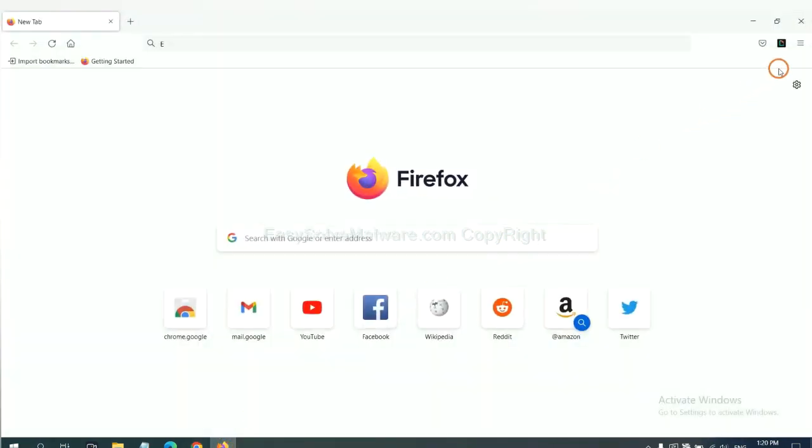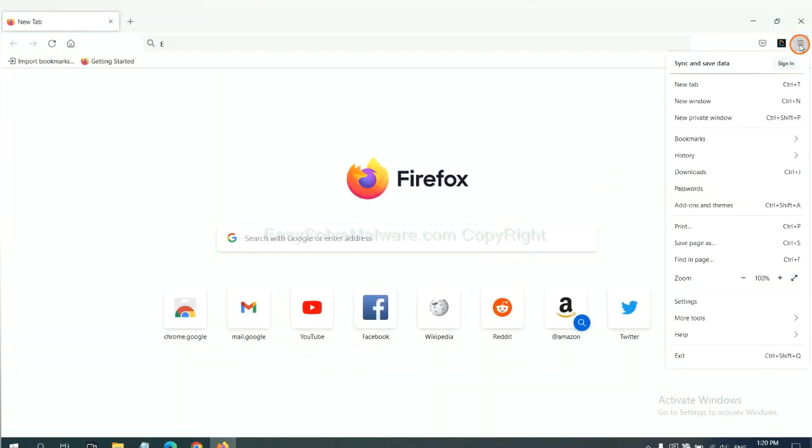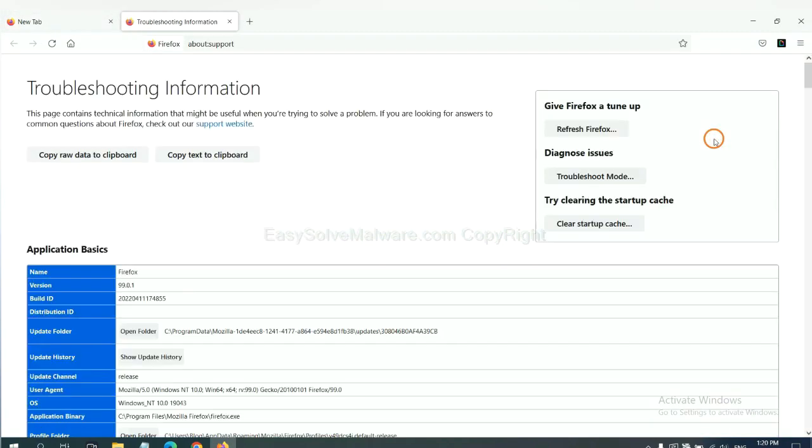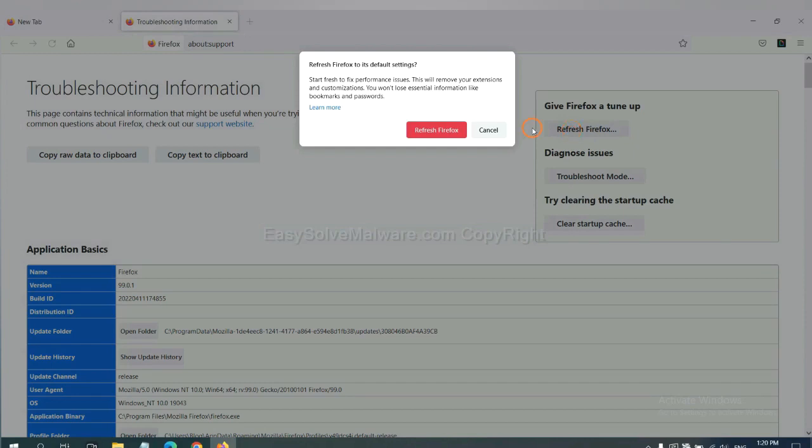On Firefox, click menu, click help, click here. Now click refresh Firefox and click here.